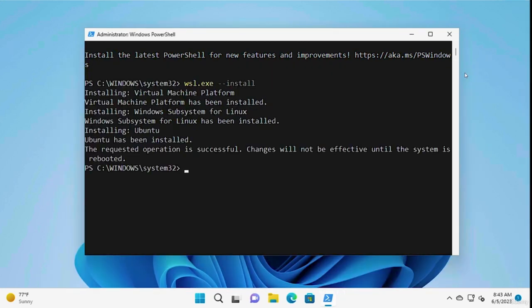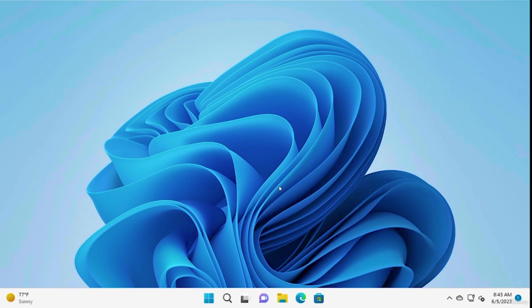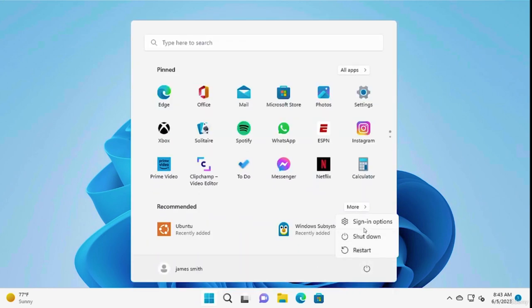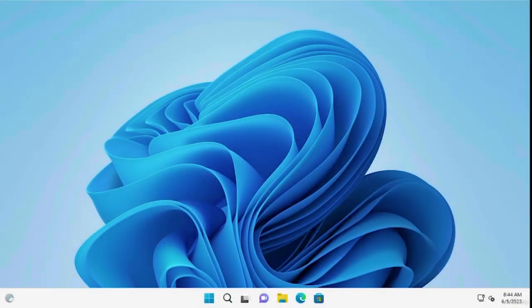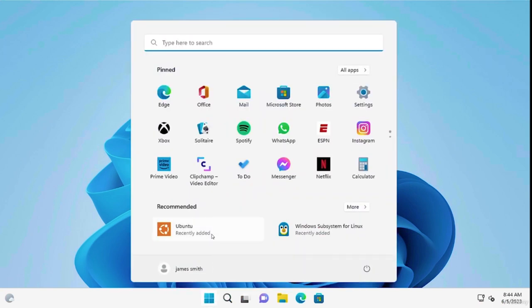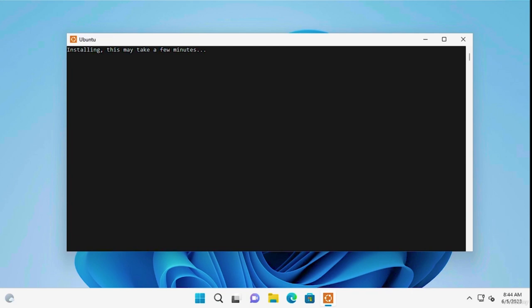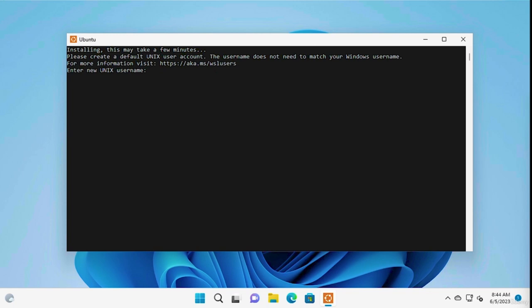Let's close the PowerShell window and give our computer a quick reboot. With our computer refreshed, it's time to launch our shiny new Linux installation. All we have to do is open our Start menu and search for Ubuntu. You might notice a few more installation steps happening. With the installation complete, we're prompted to create a new username for our Linux machine. Let's go ahead and do that.